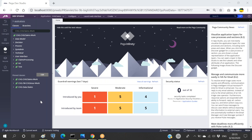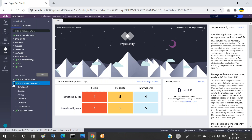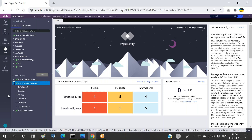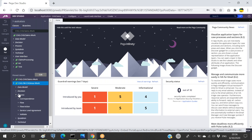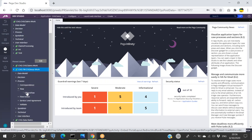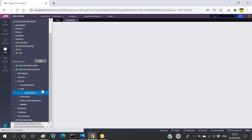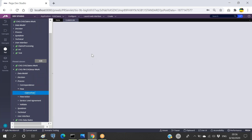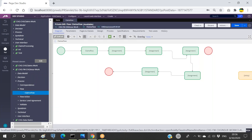In this class we'll discuss types of flows. We already know what a flow is and how to create flows. If I open any flow, we can see this flow is mainly responsible for creating the work object ID. So this is what we have seen.